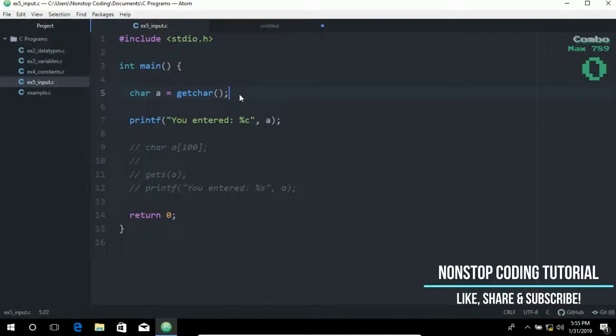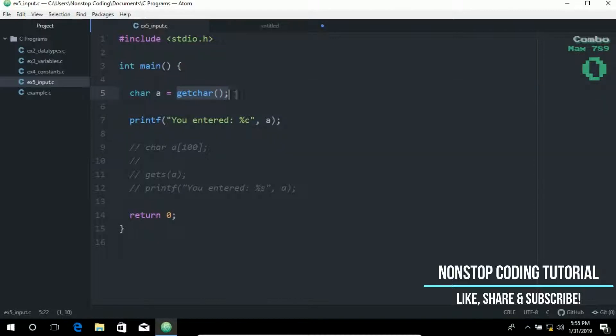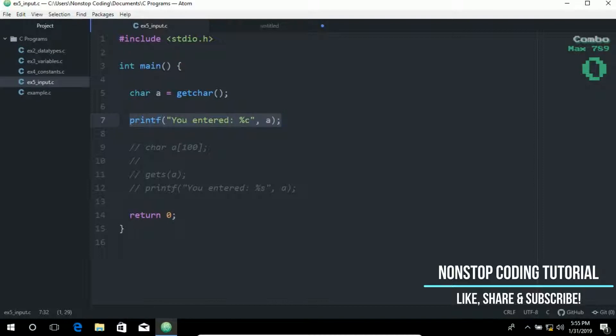I have added ahead of time these two lines. So the first line is the character A variable is equal to getCharacter. So C supports a number of ways for taking user input. The first one is getCharacter function. So this returns the value of the next single character input. And then on this line we print it out. We display it on the screen.